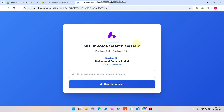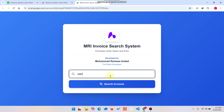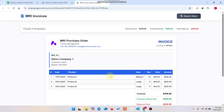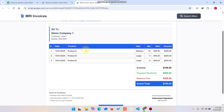Here you can see a search box where customers enter their name or mobile number to get their invoices. Let me show you an example — let's take User One, Customer One. They just enter their name and click Search Invoice.